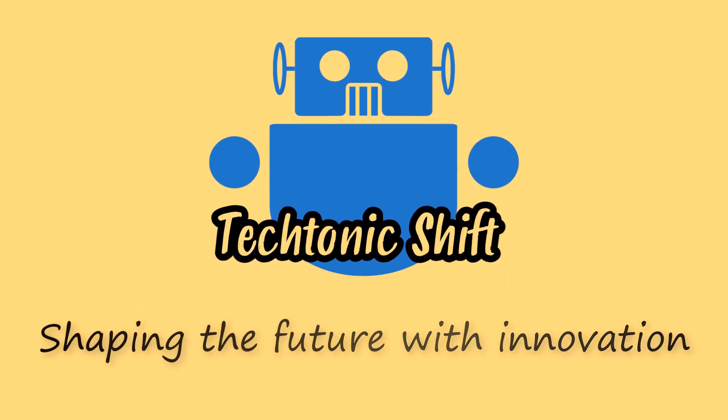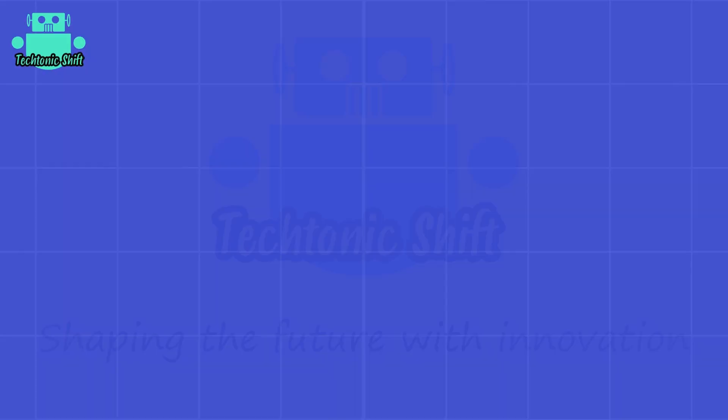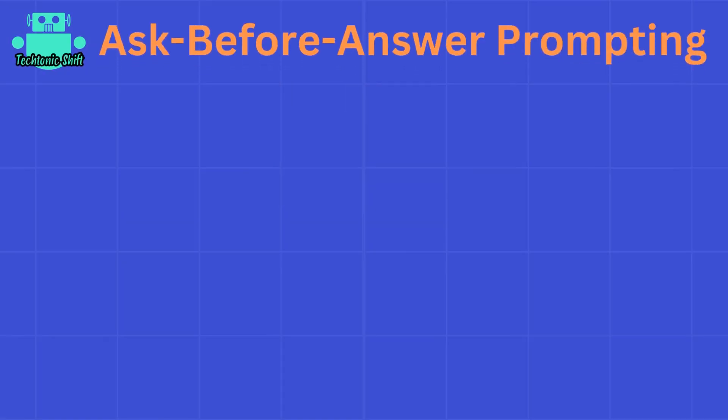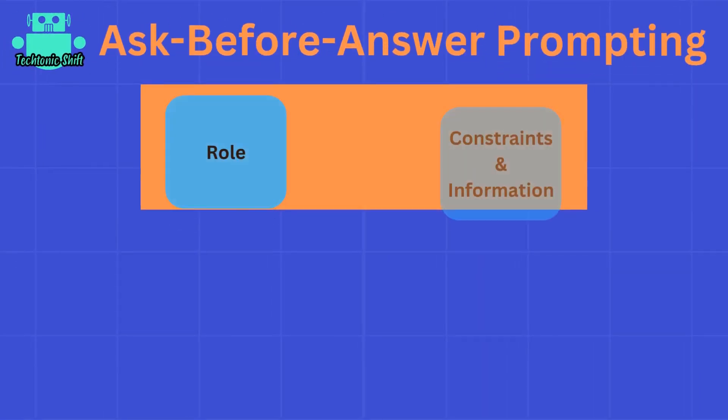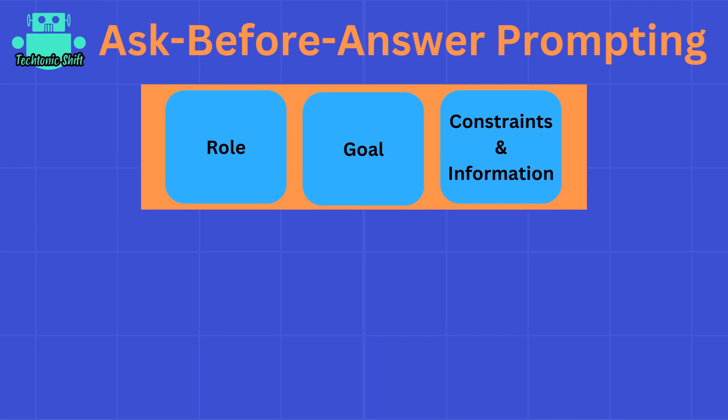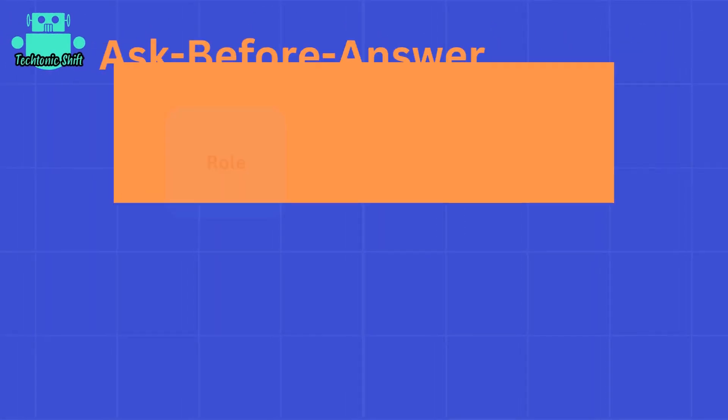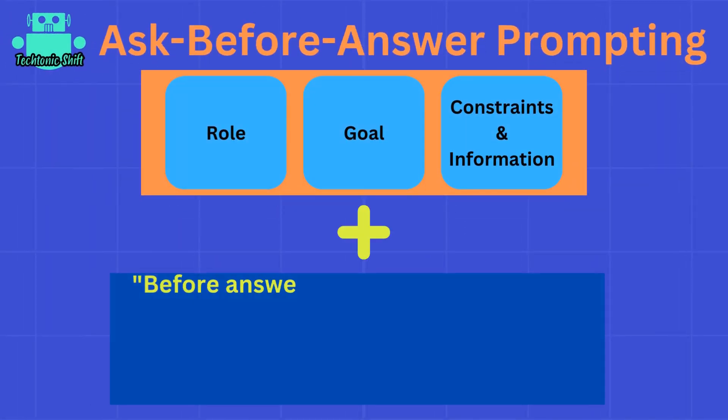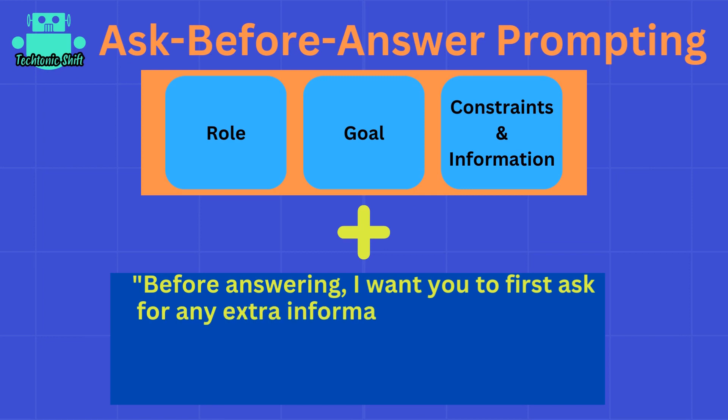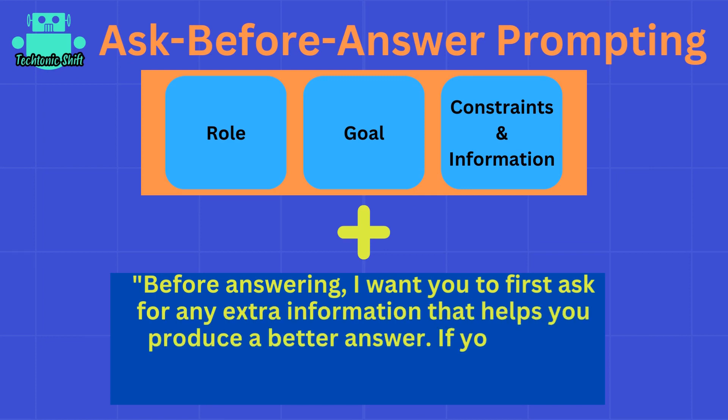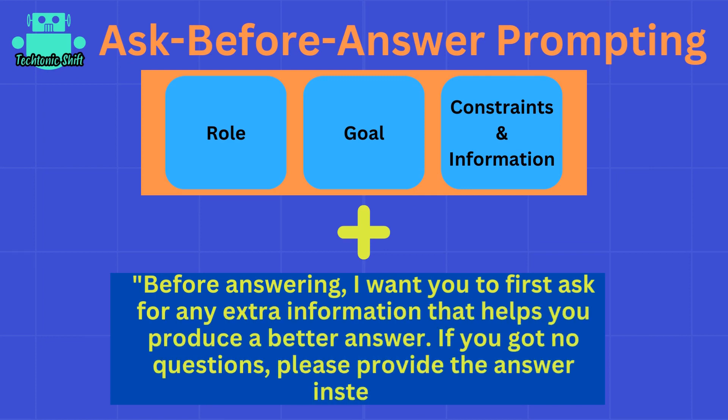Now, the first slightly more advanced technique I want to dive into is the ask-before-answer prompting technique. The idea is simply that you still have your role, goal, and constraints and extra information, but in addition, in your prompt you tell ChatGPT that before generating its main answer, it should first ask a couple of clarification questions that allow ChatGPT to produce a better answer.